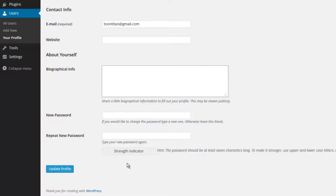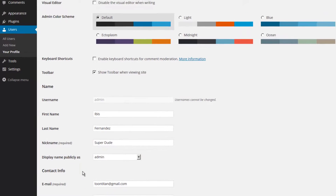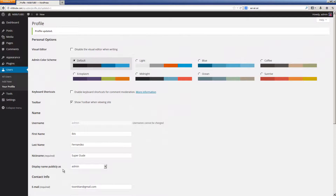Once you are done making your changes, simply press the Update Profile button. If you updated your password, you may be required to log back in. Congratulations, you now know how to update your profile inside of WordPress.